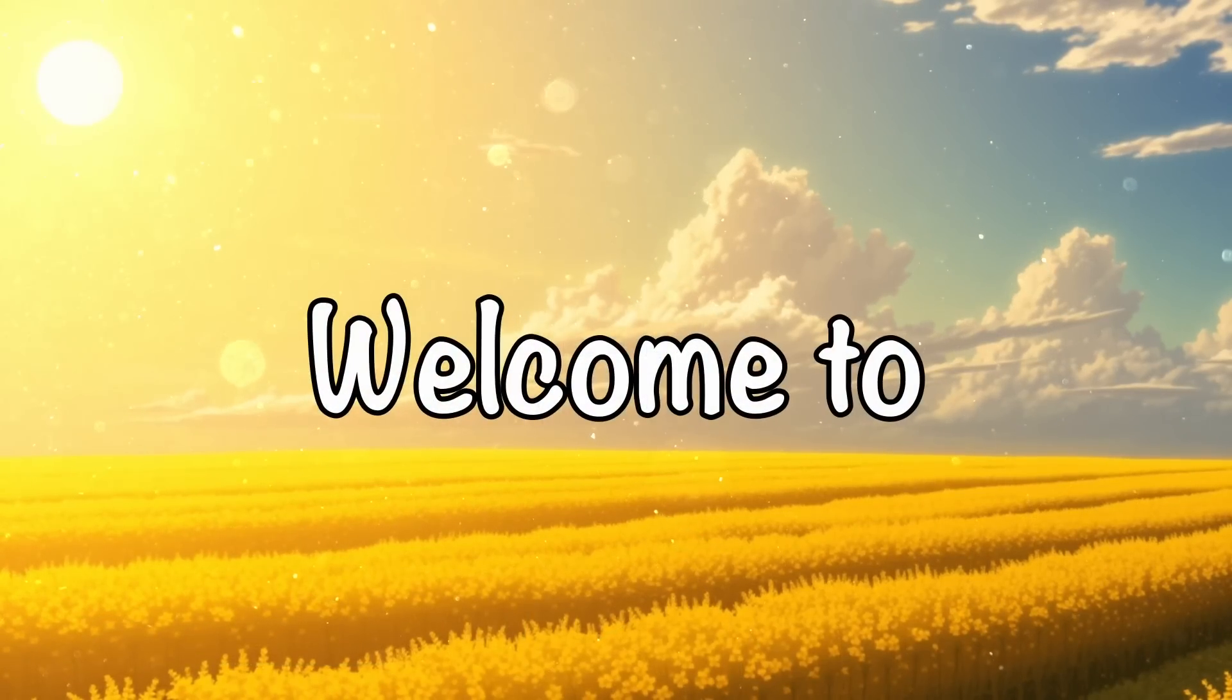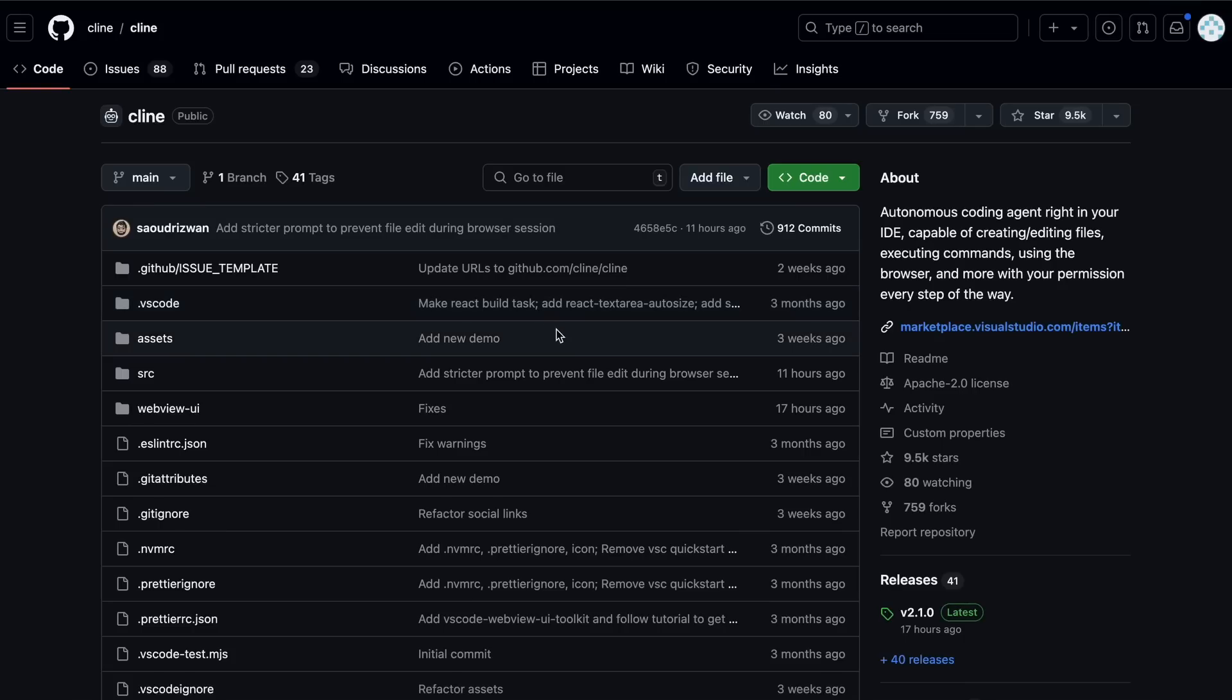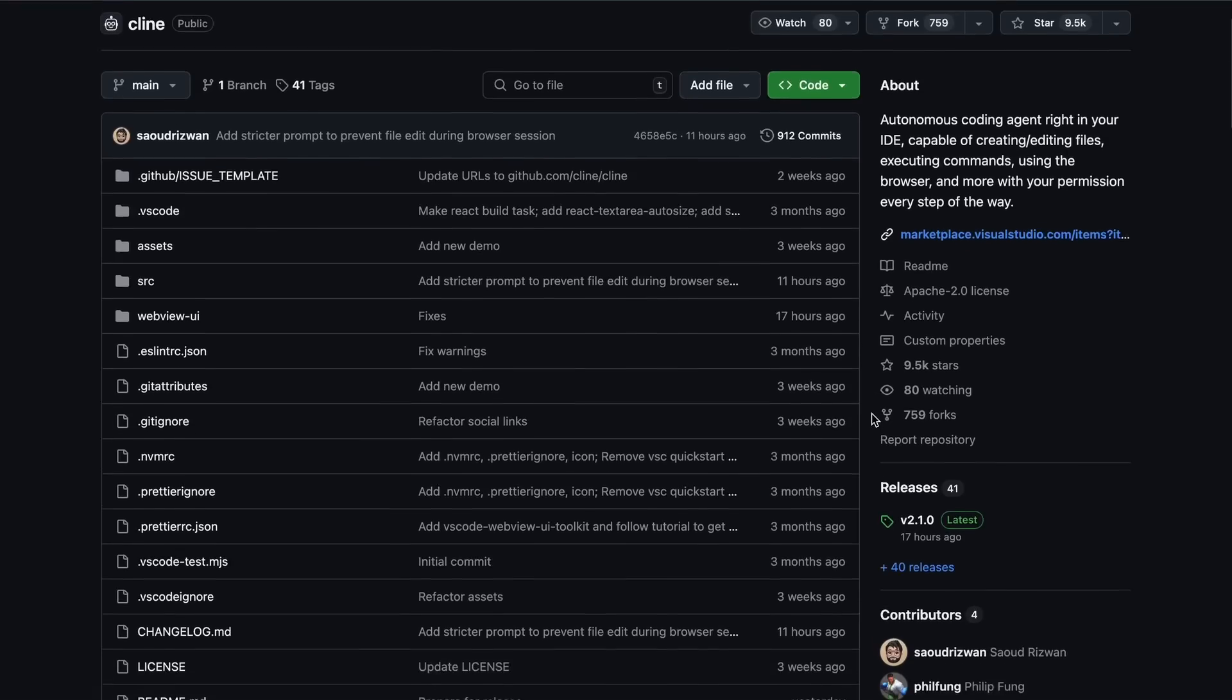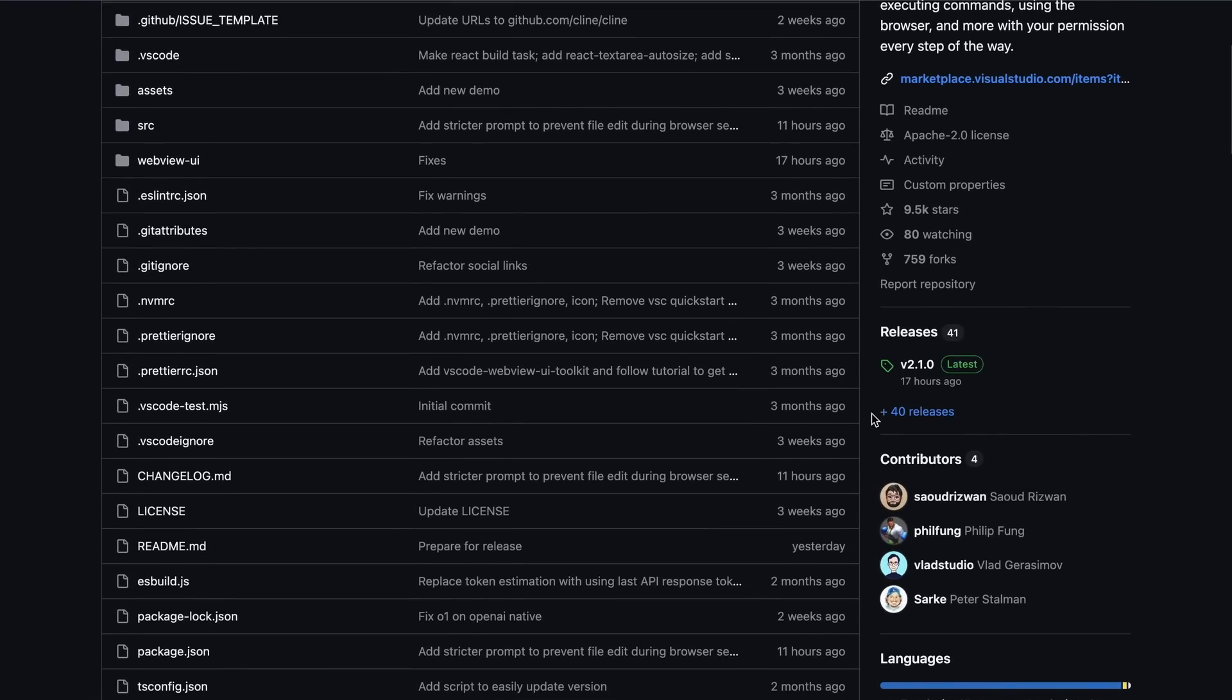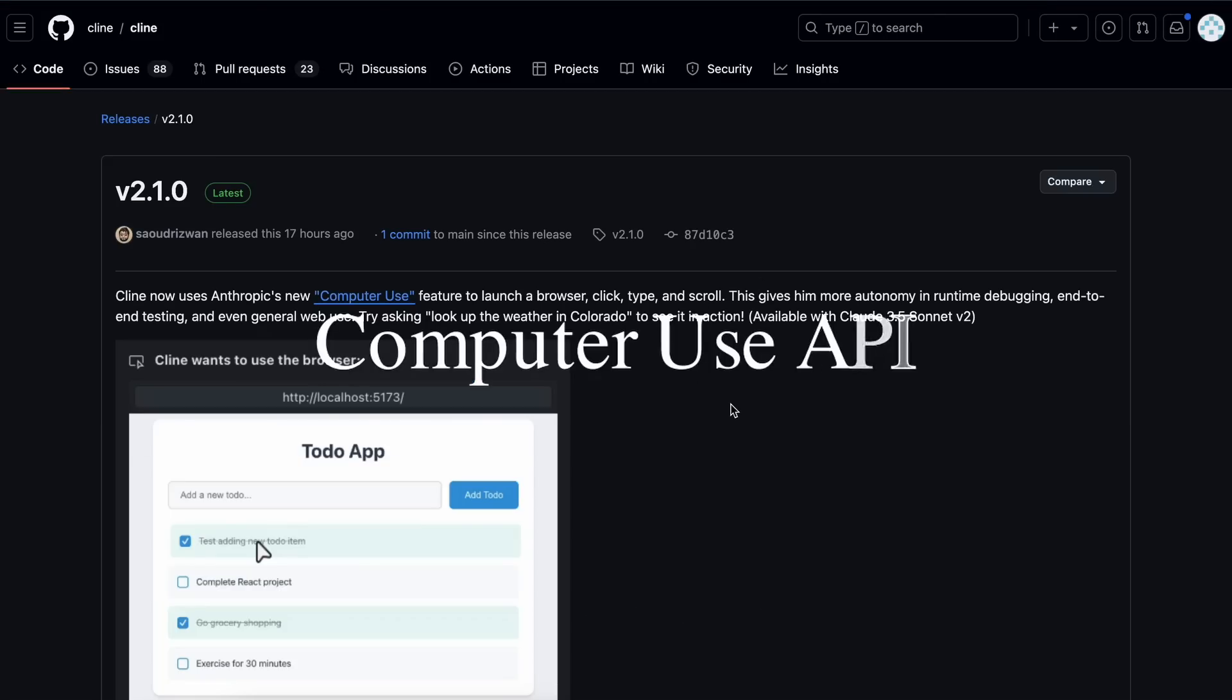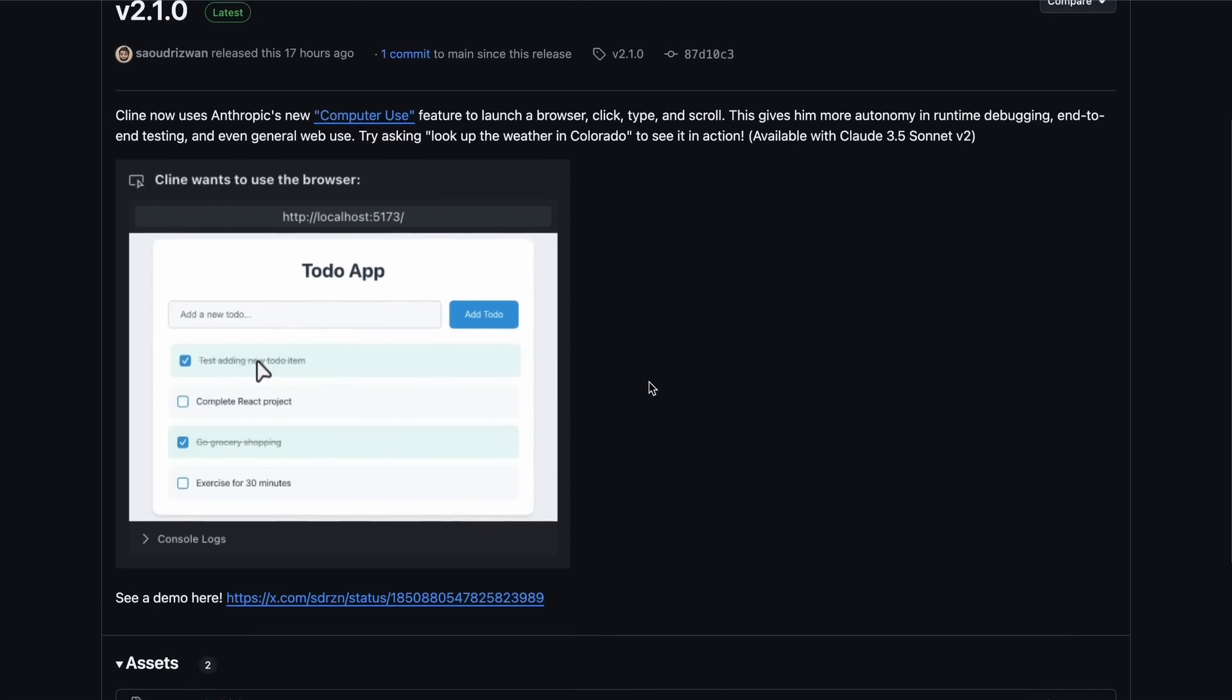Hi, welcome to another video. So, I recently covered the AIDR upgrade, and now Klein has launched its new version, which is pretty good and needs to be covered. This new release adds support for none other than the new computer use by Claude. So, let's talk about the new upgrades one by one.